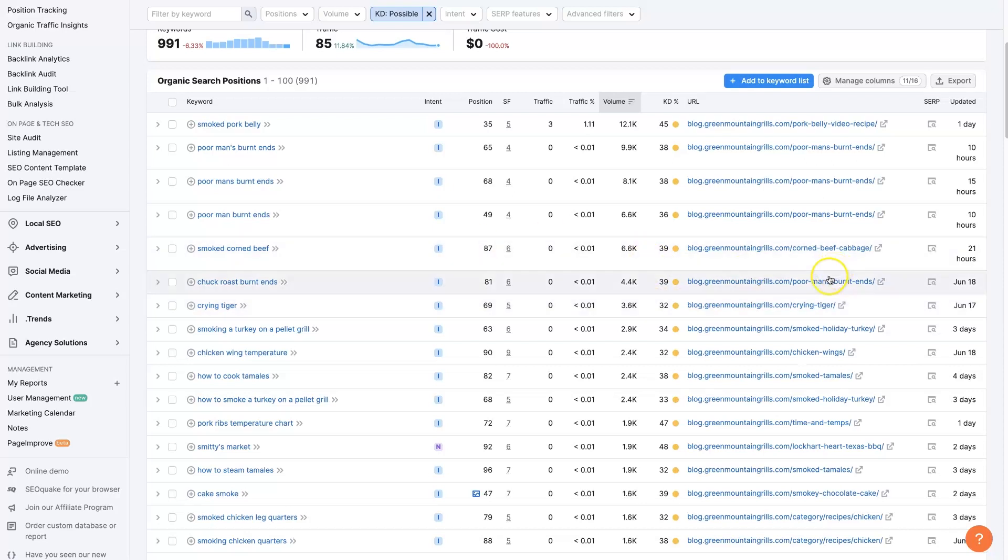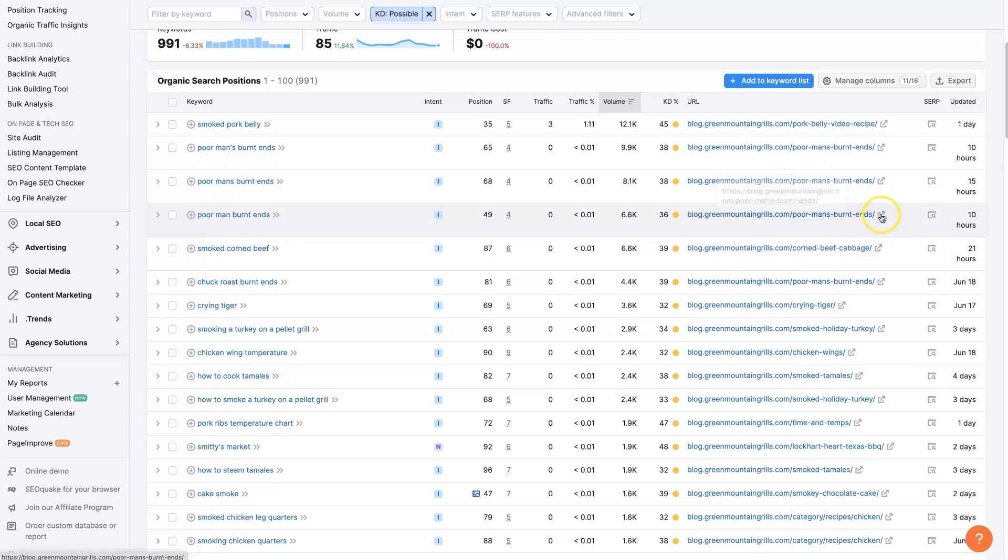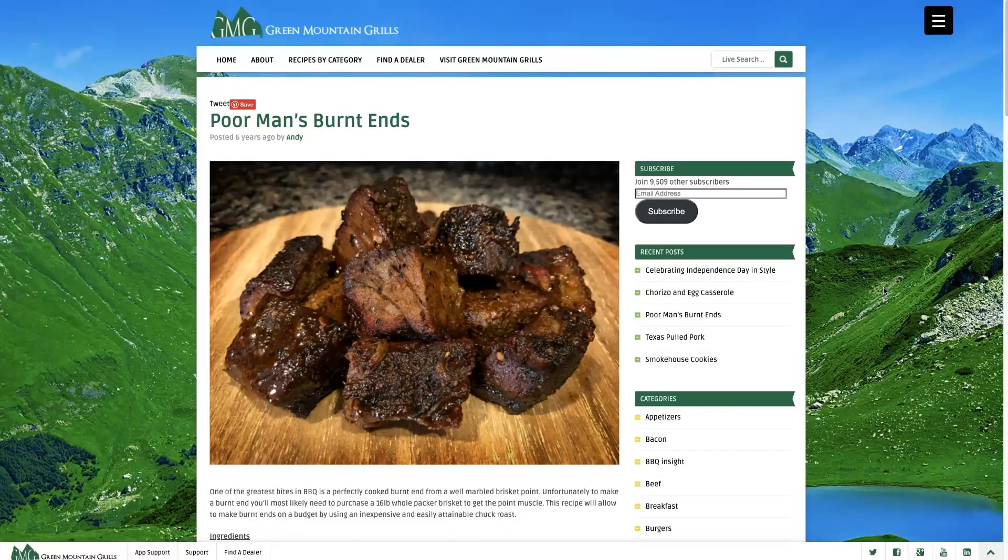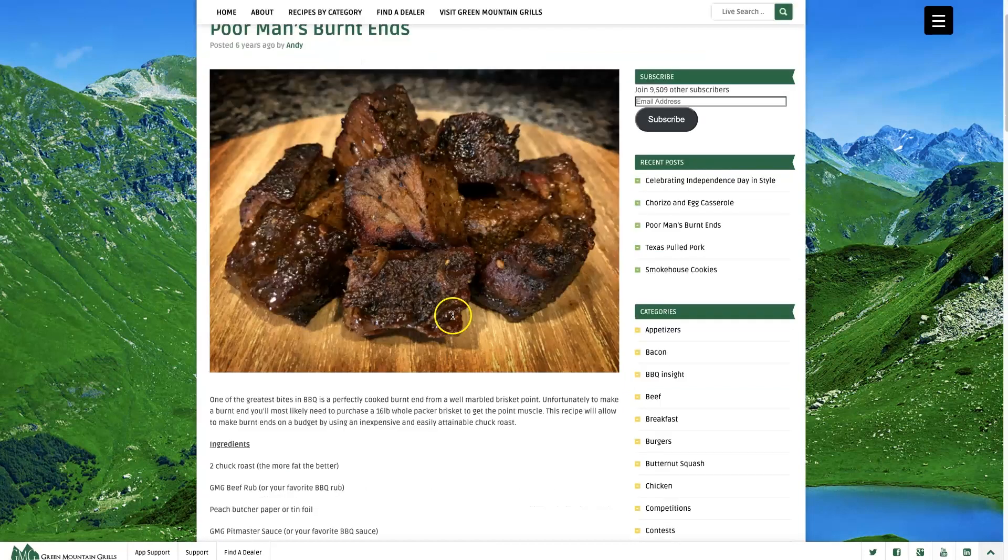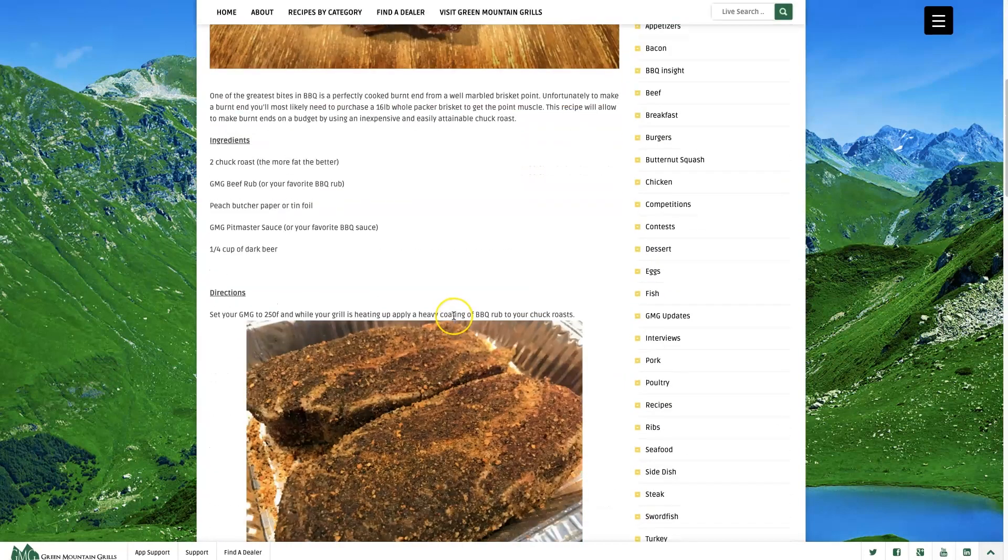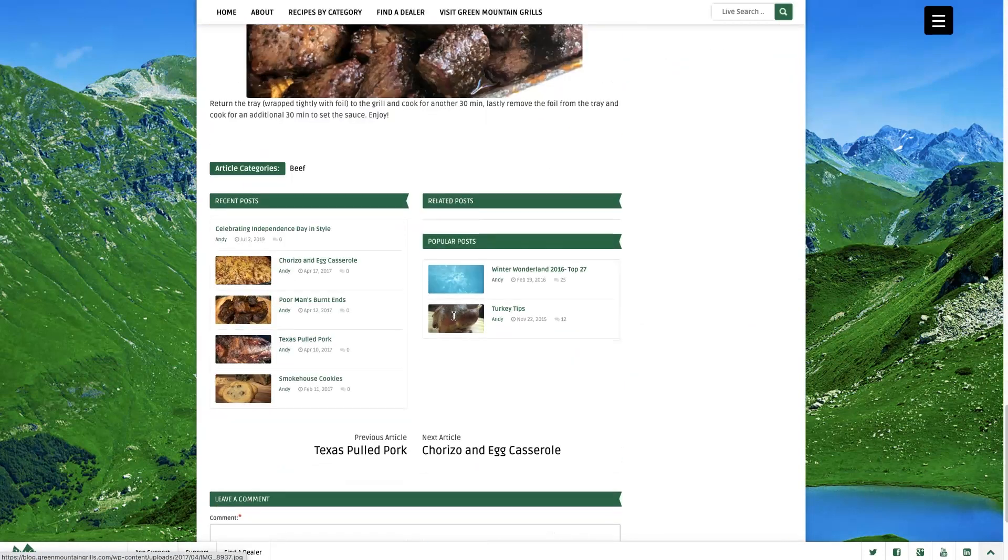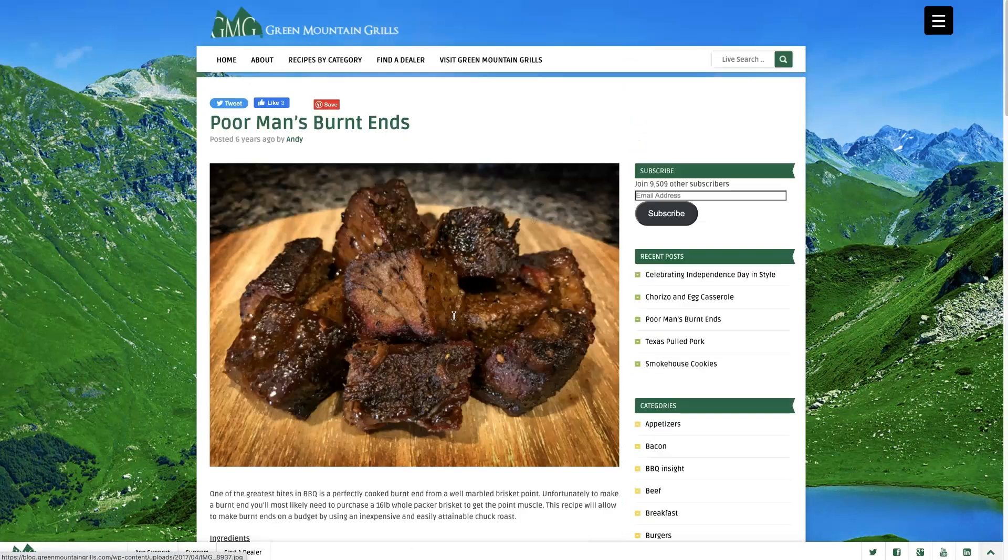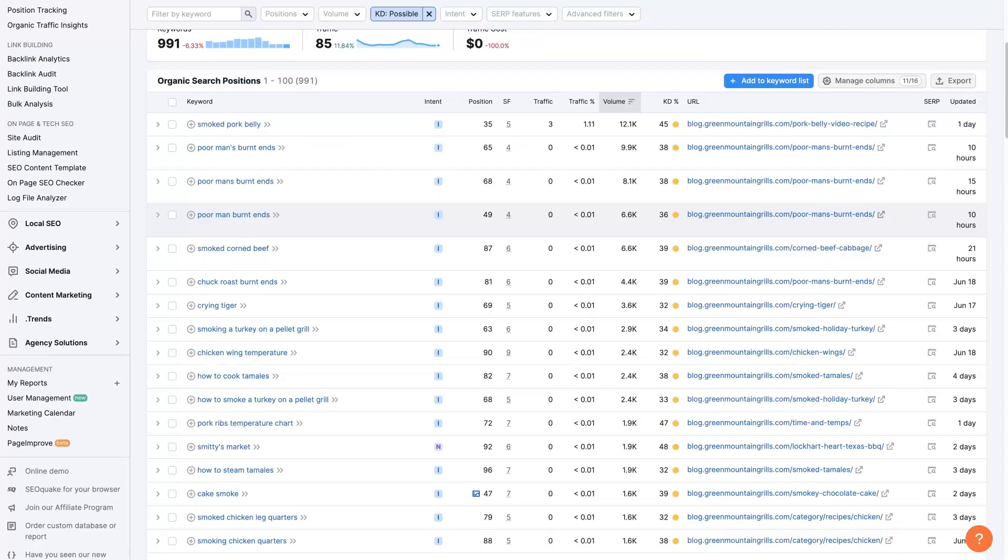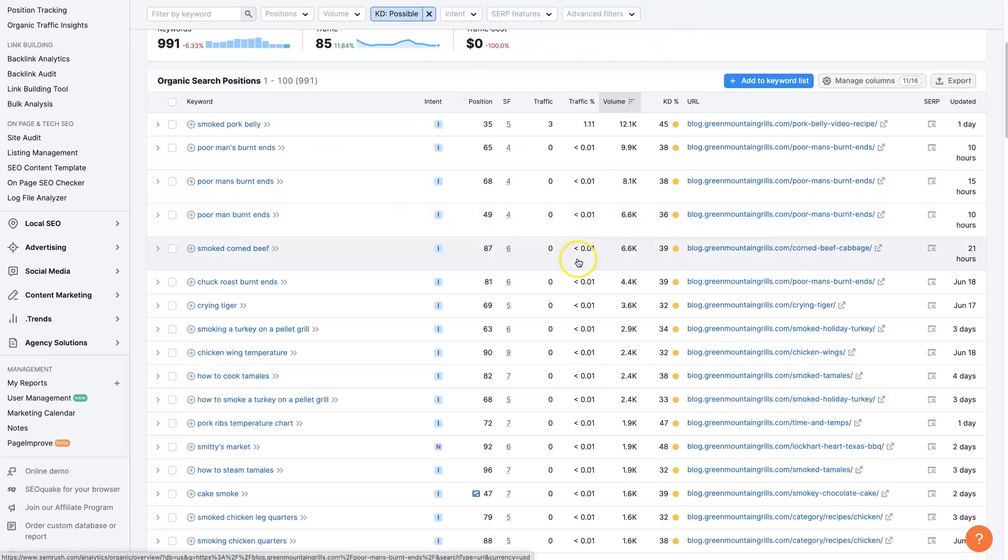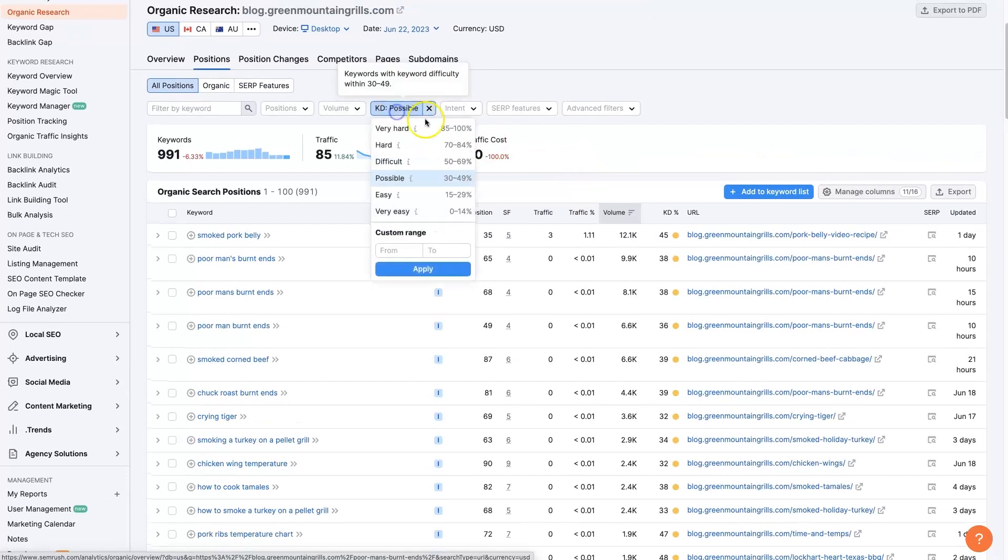And they seem to be creating recipes, more or less, showing people how to actually make this type of meat. So you can see, there's a picture of it here. And then they go through the whole process explaining how to actually make it using a smoker from Green Mountain Grills, right? So that's the first set of terms you can take a look at.